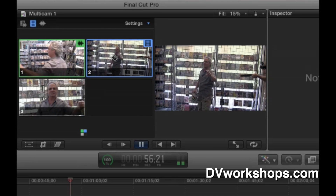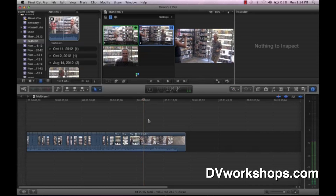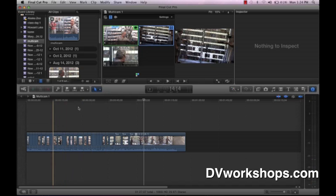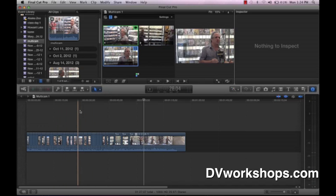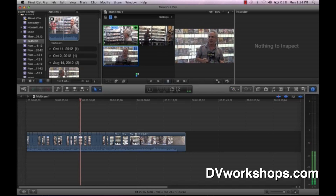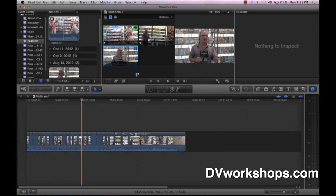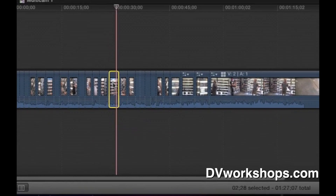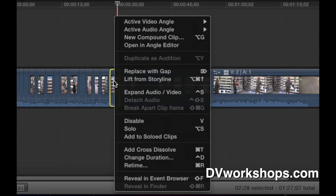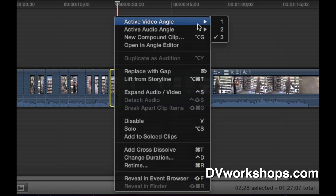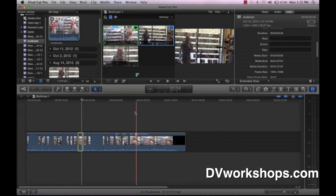We've just done the cuts using that interface selecting 1, 2, and 3. Let's say I don't want this shot — I want camera angle 2, but right now I'm on camera angle 1. To change any camera angle, it's so easy: click on the angle you don't like, hold down the Control key — that's like a right-click on a mouse. Right-click or Control-click, then go to Active Video Angle. You can see it's showing me all the angles. It's on angle 3 now — I'd rather choose angle 2. Watch — I'll choose angle 2 and it automatically changes.